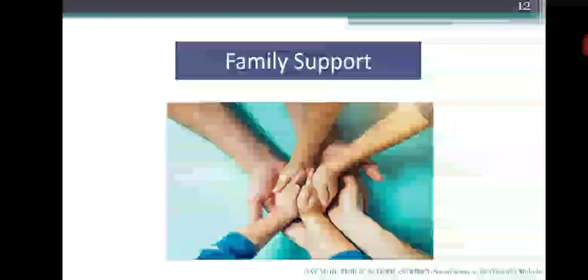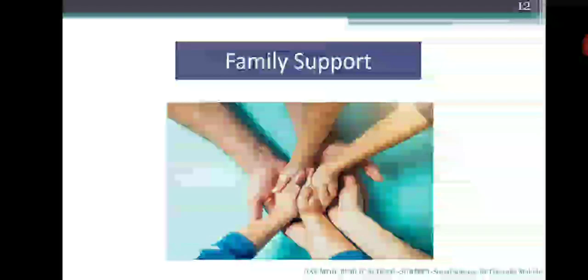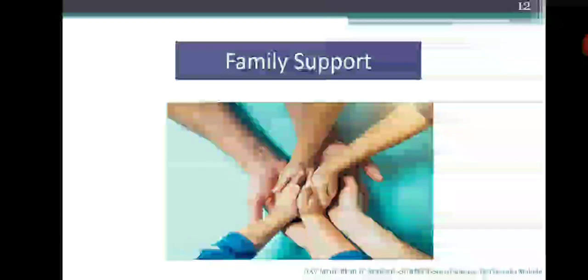Next is family support. What happens when a family member faces a problem? Do we stand by him or her? Of course, all families give support in times of emergency. It helps the sufferer to overcome the difficulties.